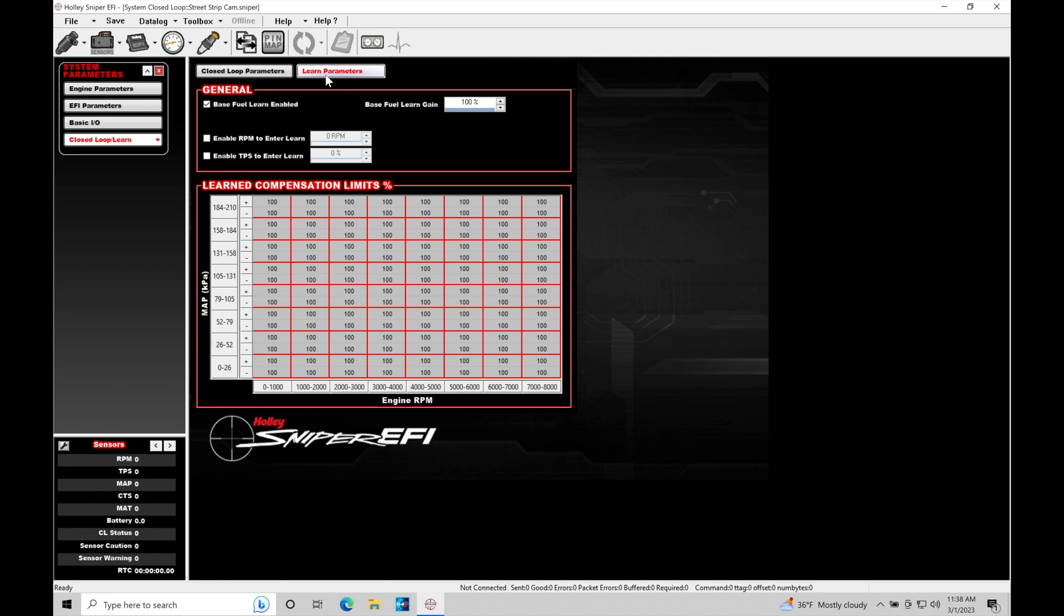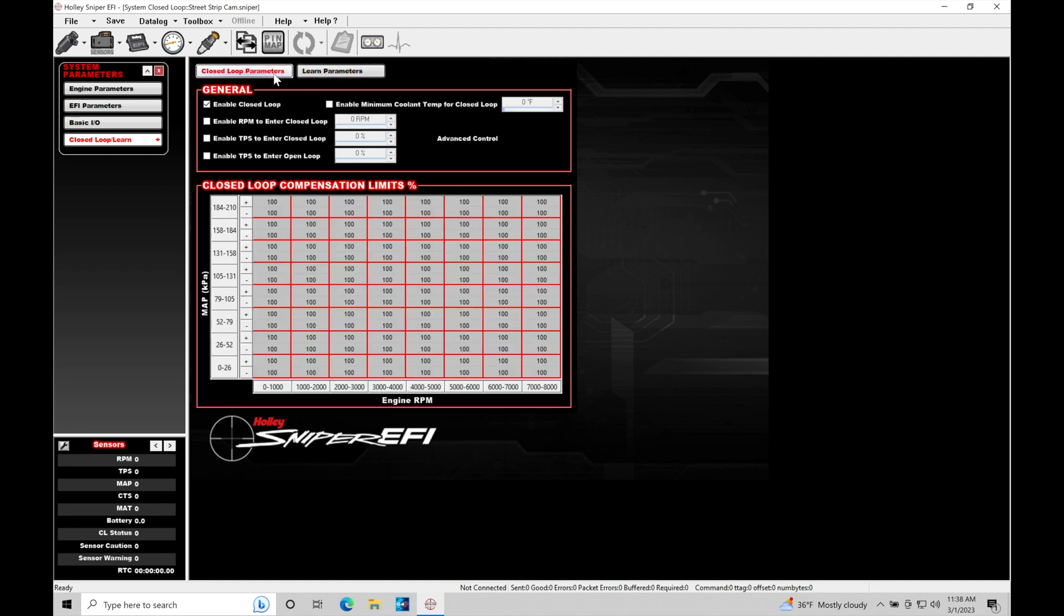So if you have any experience dealing with newer vehicles, OBD2 based vehicles, they're going to have both a short term fuel trim and a long term fuel trim. We can use both of those trims in order to correct how an engine is running. And that's the same functionality we're going to find here within our Sniper system.